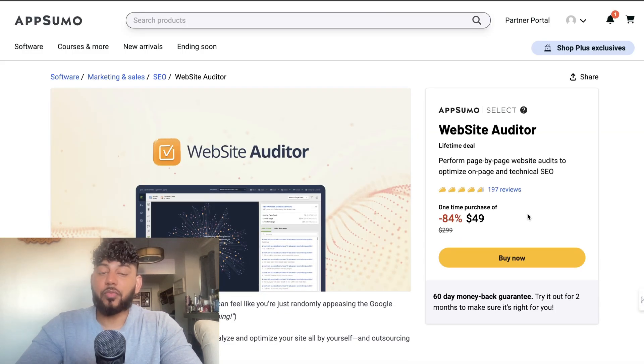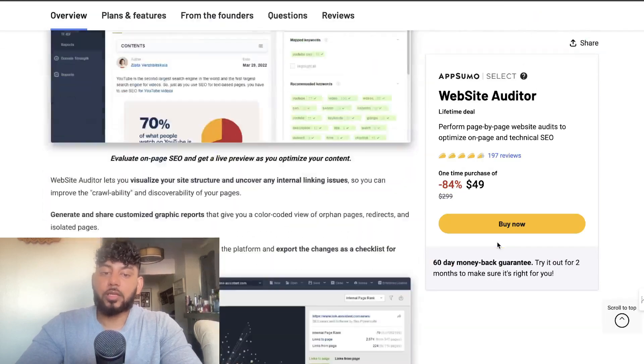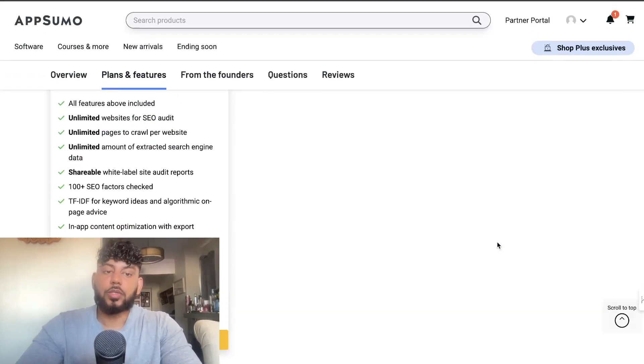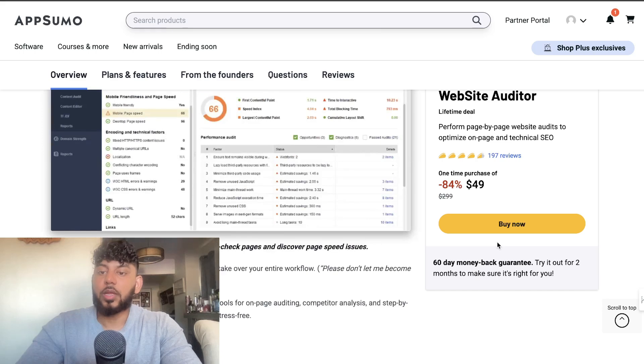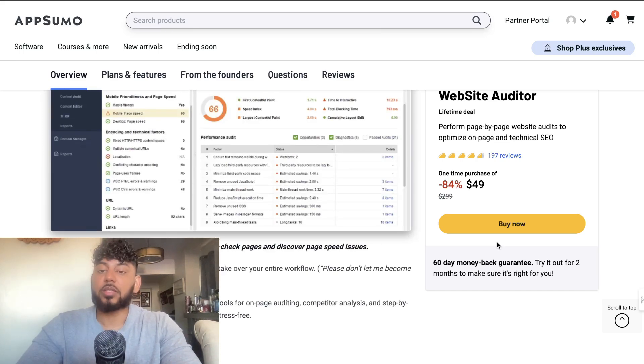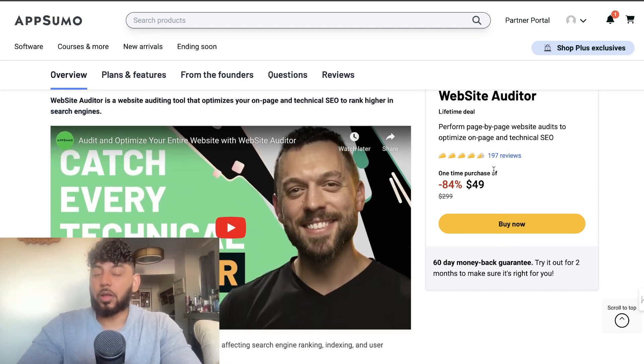On AppSumo there is a lifetime deal for this tool, which is called Website Auditor. Right now you can get full access, unlimited access to this tool just for $49, and that is just a one-time payment. So instead of paying monthly, you pay one time and you'll have access to this tool forever. If you want to upgrade, I'll leave a link for all the mentioned tools in the description below today's video.